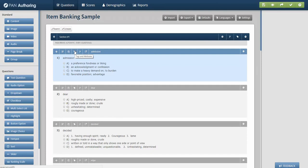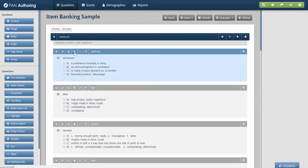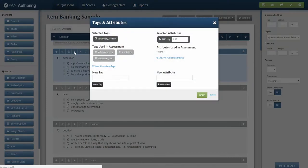And we manage that through this back attribute called tags and attributes. So each one of these items, if I click on them, will have potentially one or more tags and will have some attributes.